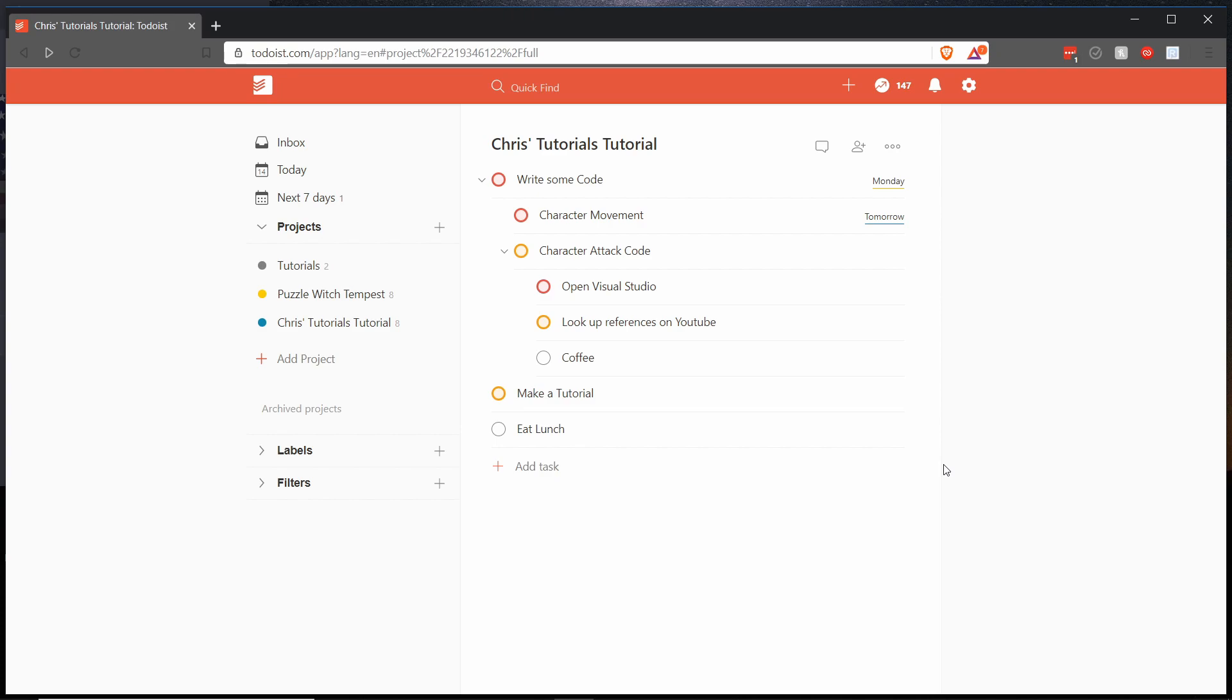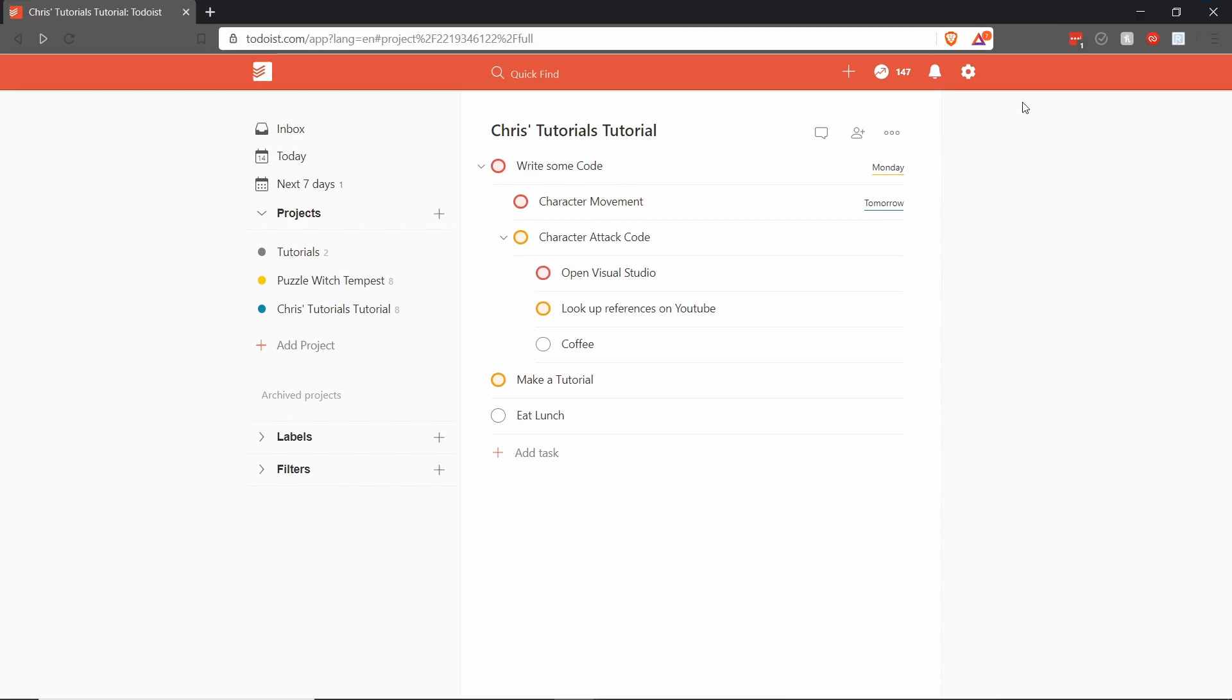And so hopefully utilizing Todoist like this can help you guys organize some of the projects that you might be working on in your day to day. So that's pretty much going to be it for this video. I've been Chris thanks for watching. Hopefully you guys got something out of this and I will see you guys in my future video content.